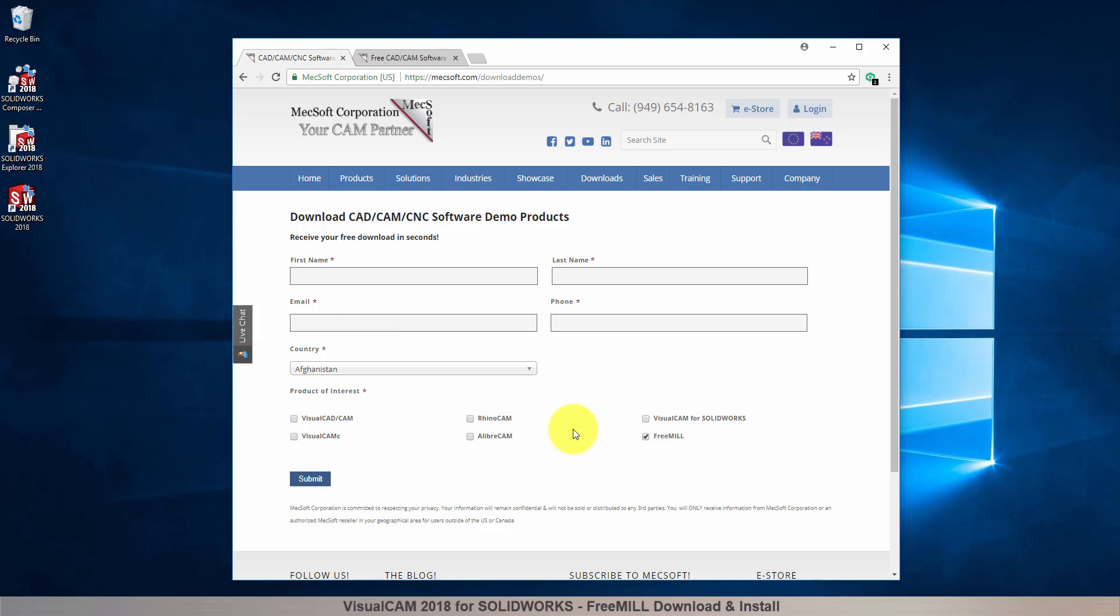We want the additional information on this form so we can call you after the installation and see how it went and if you have any questions about the product. We will not provide your information to any third parties.